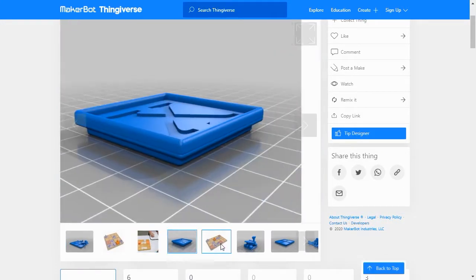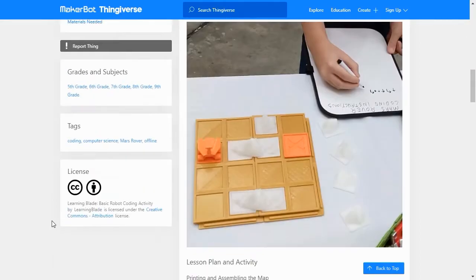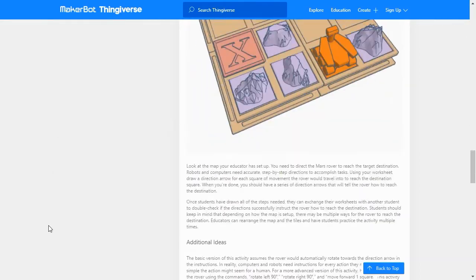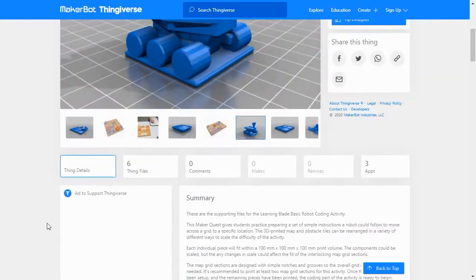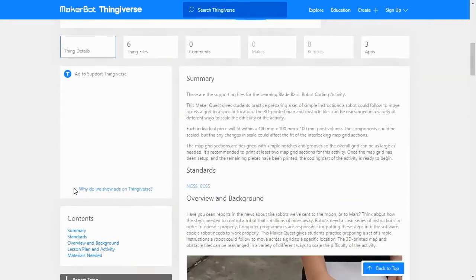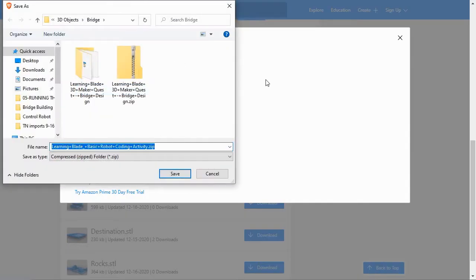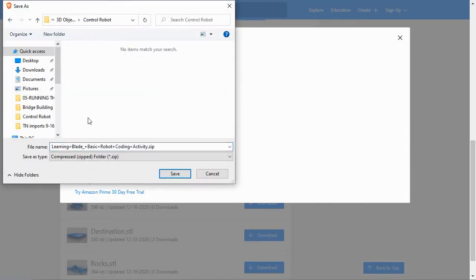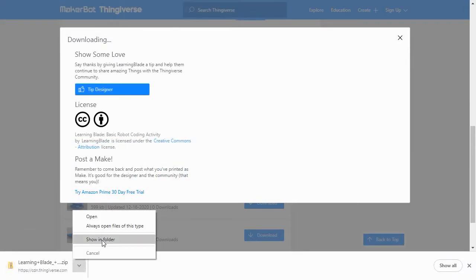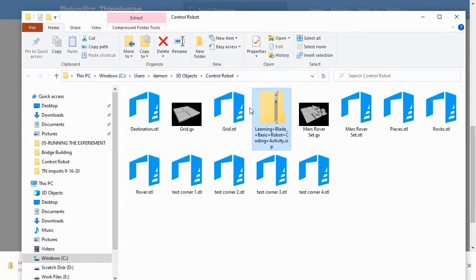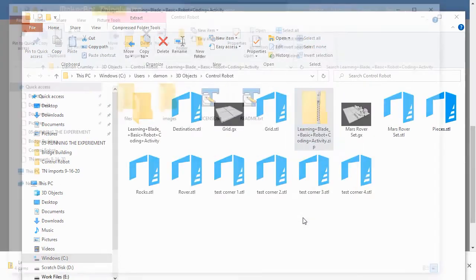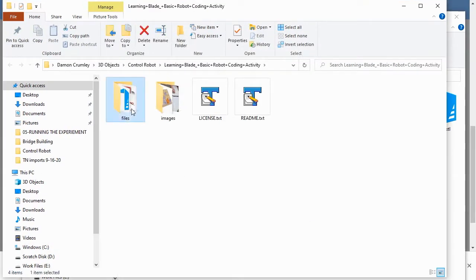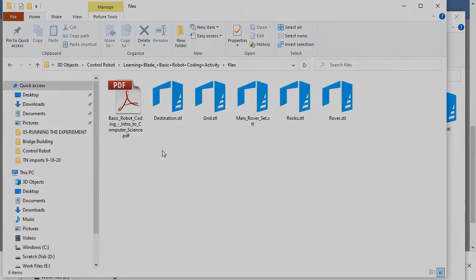In Thingiverse, you can choose to download all of the lesson files or individual model files within a collection. For our lesson, we'll click the Download All Files button and select a location on our hard drive to save them. Thingiverse packages everything in a zip file, so once it's downloaded, you'll need to right-click on the zip file and extract all of the files. Now you have all the 3D files needed for this exercise.